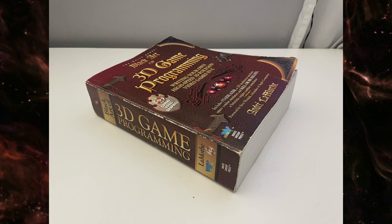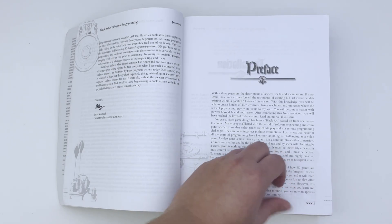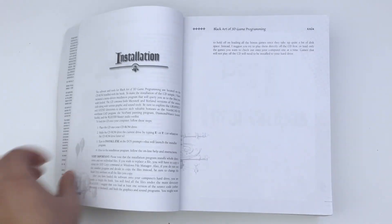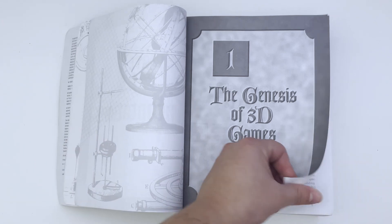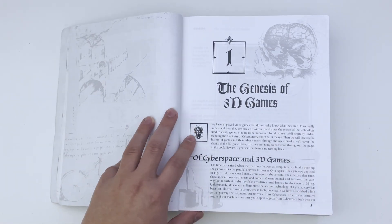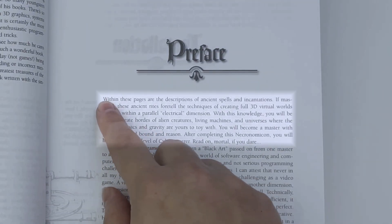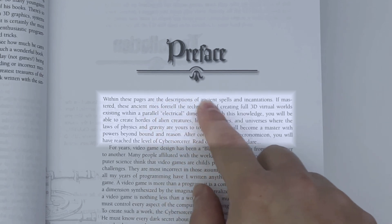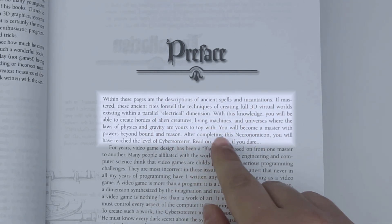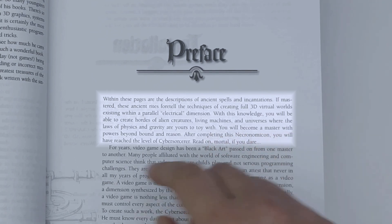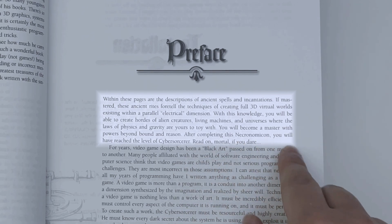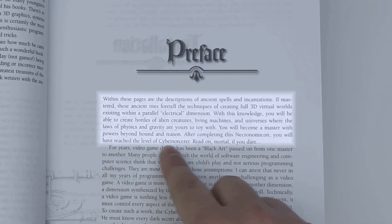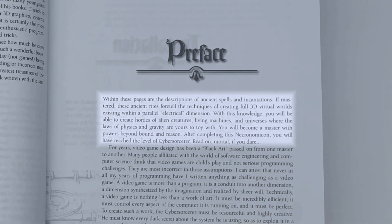This book is thick and great, but there are two small issues. First, the style of the book. André is going a little bit too far with the sorcerer analogy. The book literally starts with following: Within these pages are the descriptions of ancient spells and incantations. You will become a master with powers beyond bound and reason. After completing this Necronomicon, you will have reached the level of Cybersorcerer. Read on Mortal, if you dare.